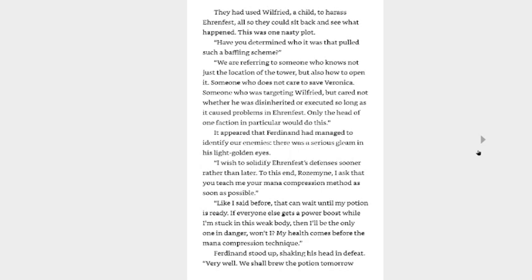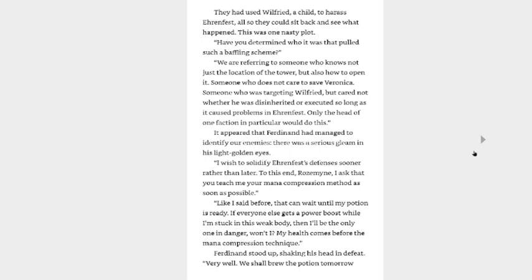They had used Wilfried, a child, to harass Aaron Vest, all so they could sit back and see what happened. This was one nasty plot. Have you determined who it was that pulled such a baffling scheme? We were referring to someone who knows not just the location of the tower, but also how to open it. Someone who does not care to save Veronica. Someone who was targeting Wilfried. Okay, one thing I was actually just thinking about while I was waiting to start this. From what we've heard, Veronica dotes on Wilfried. She cares about him. And that's why he trusts her opinion more than anybody else at the time. So, why didn't she warn him when she saw him, Get out of here! It's not safe here! You're going to commit treason just by being here! If she cared about him that much, because she knows that that is a prison she's in. Does she not care about his well-being at all?